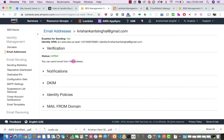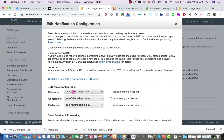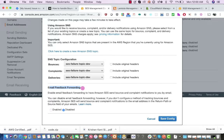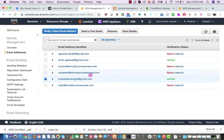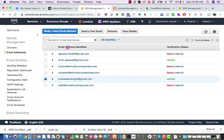To complete the setup, click on your email identity and go to the Notification section. There you also have to select the SNS topic configuration for bounces and complaints. The email feedback forwarding option I have disabled. Once you save the config, any email sent from christiankalsinger@gmail.com that has a bounce will be posted to the SNS topic you created.